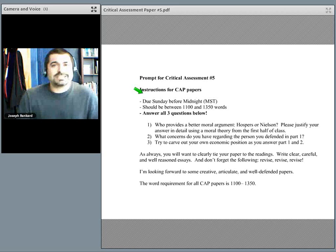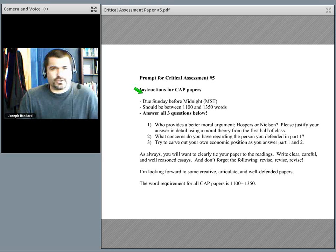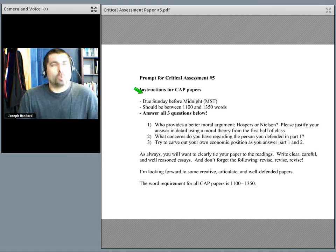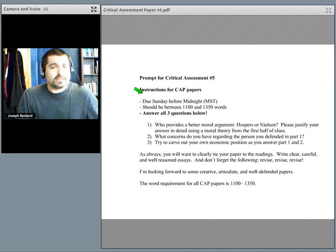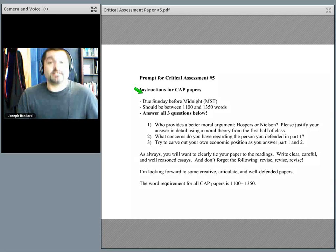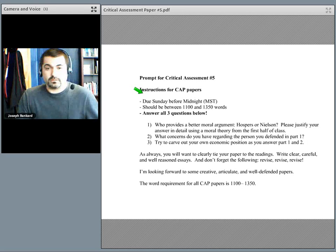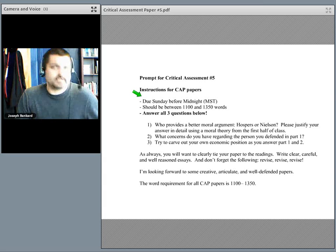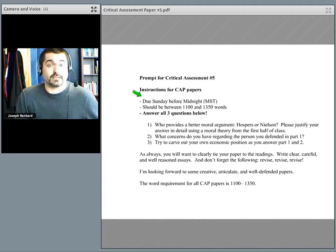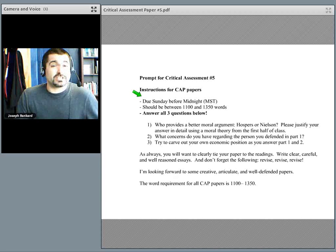Second, let's assume you chose Hospers. What concerns do you have about Hospers? What are some of the things about his theory that make you nervous? Or maybe you chose Nielsen — what about Nielsen makes you nervous? Where does he go too far? What questions do you have? Where are you skeptical? In light of the fact that you think Hospers, for instance, is stronger for utilitarian reasons, you've mentioned some of the problems you have.